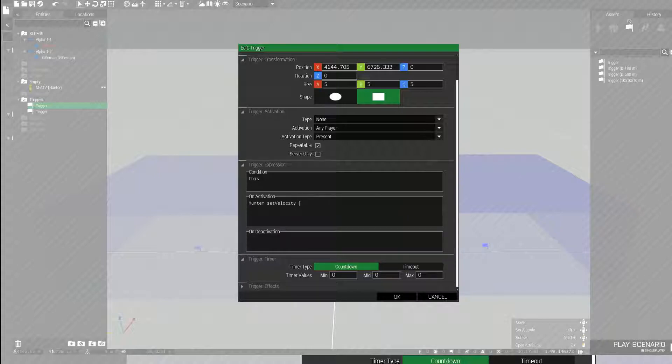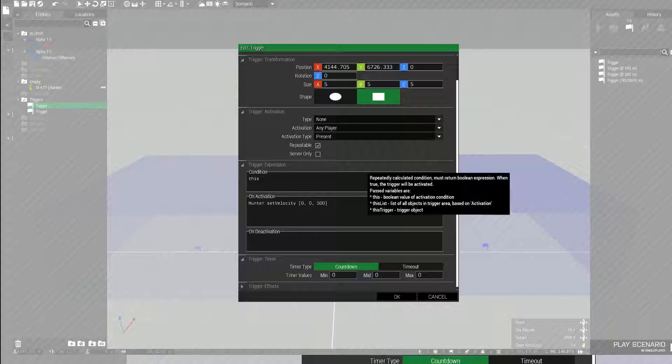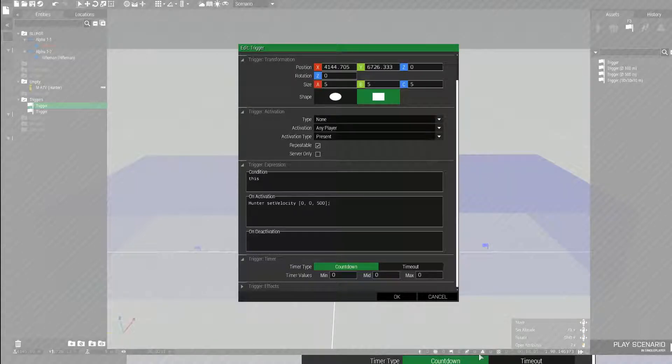I want this one to go straight up. So for the x, I'm going to set 0, y, 0, z, 500. You don't need a comma at the last, or at z, or the last number. It'll mess up the script. I'm going to put the final bracket and then end it with a semicolon.